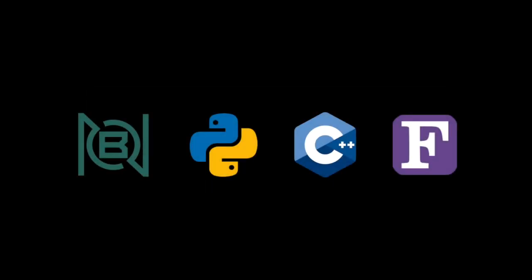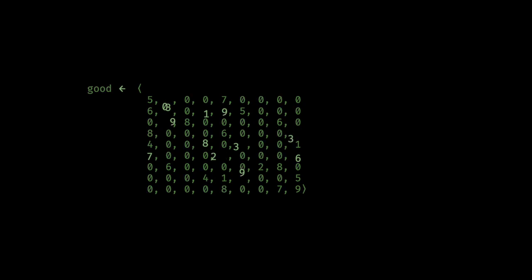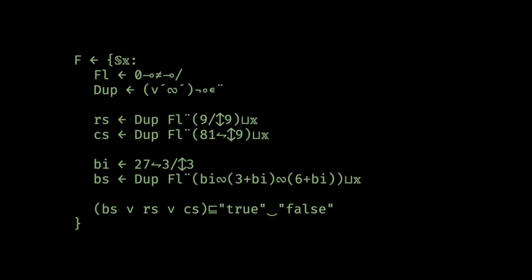Let's jump right into our BQN solution first. So this is what our Sudoku boards will look like, and here's our full solution. This solution will be the basis for all of our later solutions as well. We'll walk through this line by line.